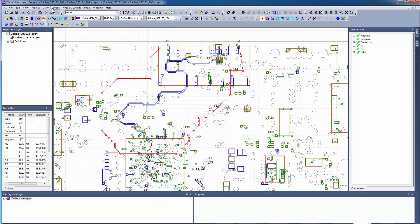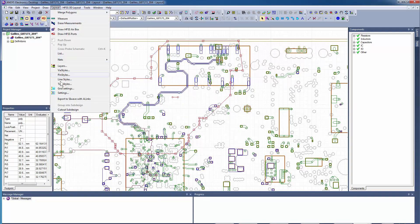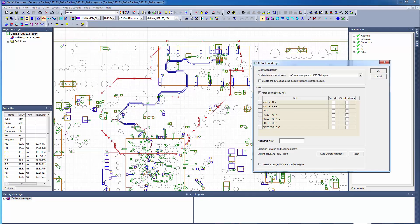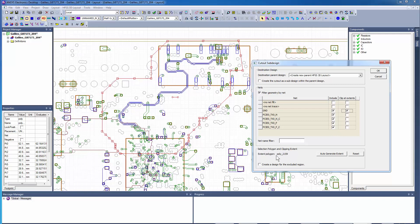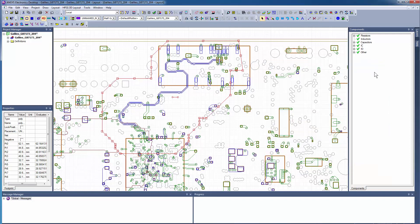With the polygon selected, bring up the Cutout Subdesign dialog box. Select the nets. Notice that the polygon is pre-selected as the clipping extent. Click OK to complete the operation.